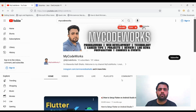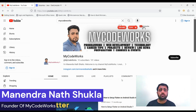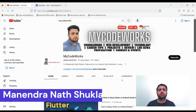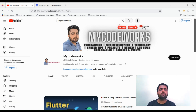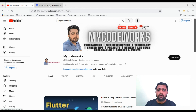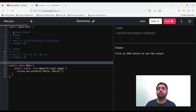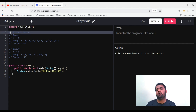Hi everyone, welcome back to my YouTube channel. I am Irish Ukulele. In this video we are going to solve another problem which is being asked in Amazon, Flipkart, and Microsoft. Today's problem is based on arrays.